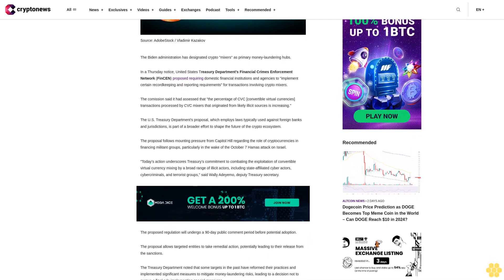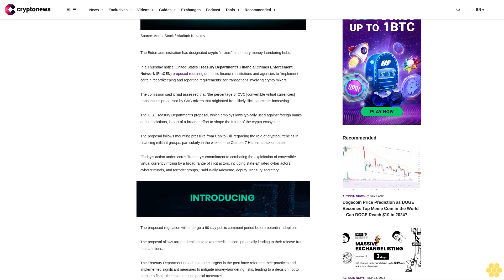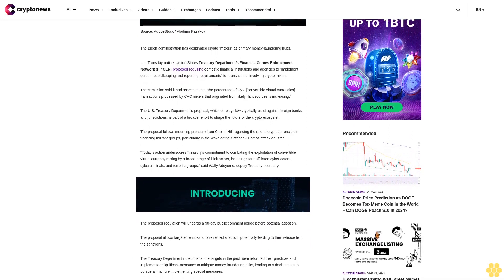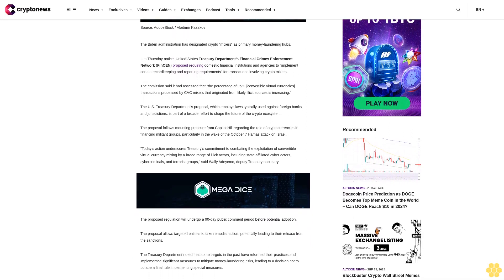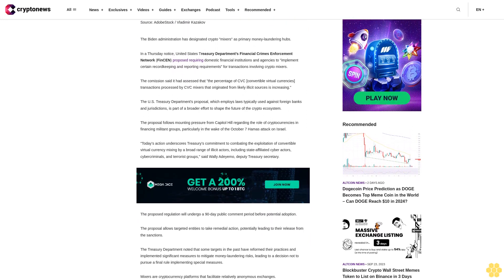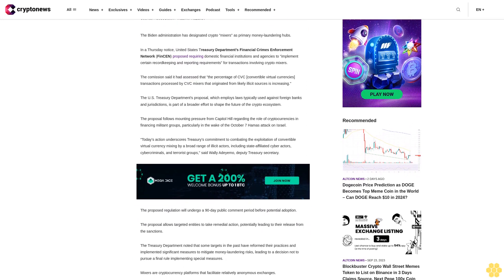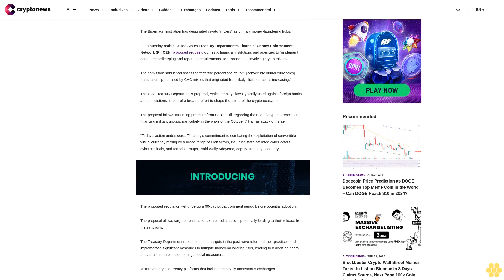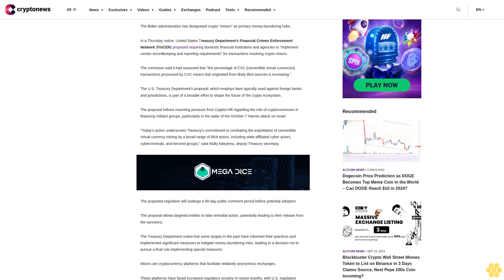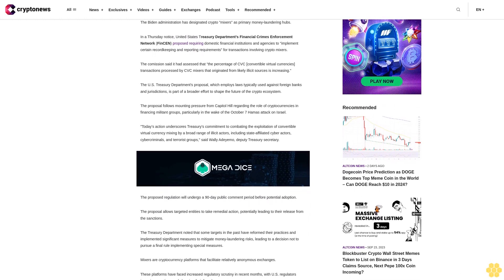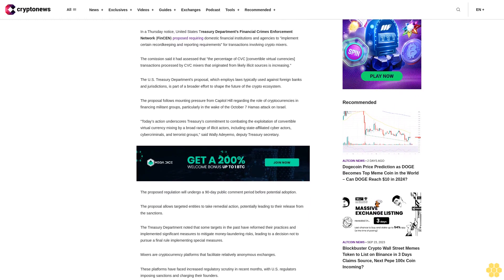The U.S. Treasury Department's proposal, which applies laws typically used against foreign banks and jurisdictions, is part of a broader effort to shape the future of the crypto ecosystem.